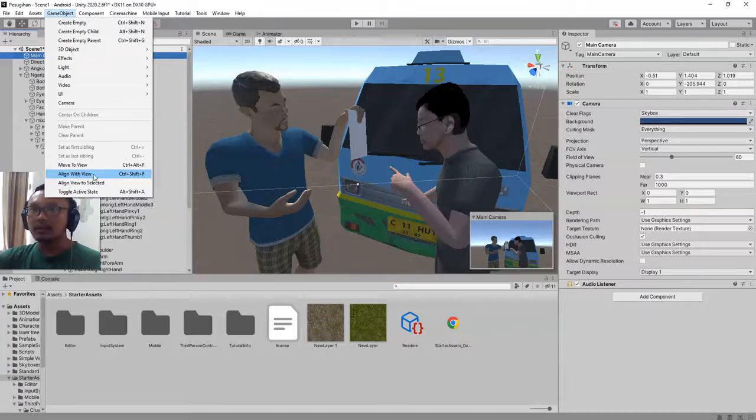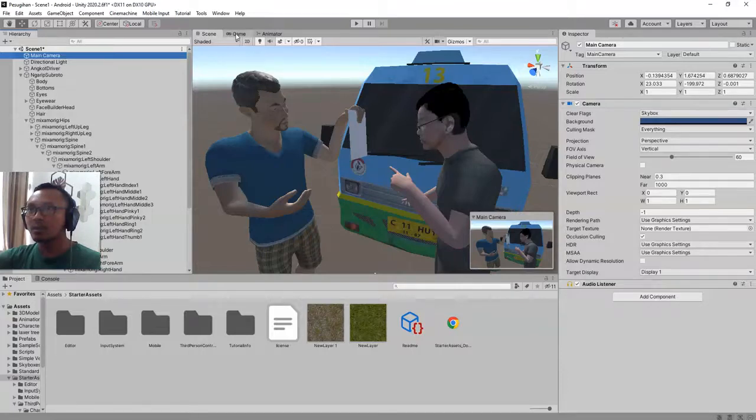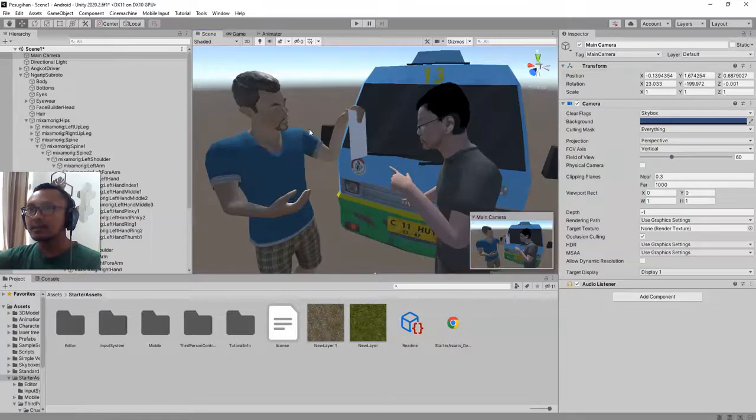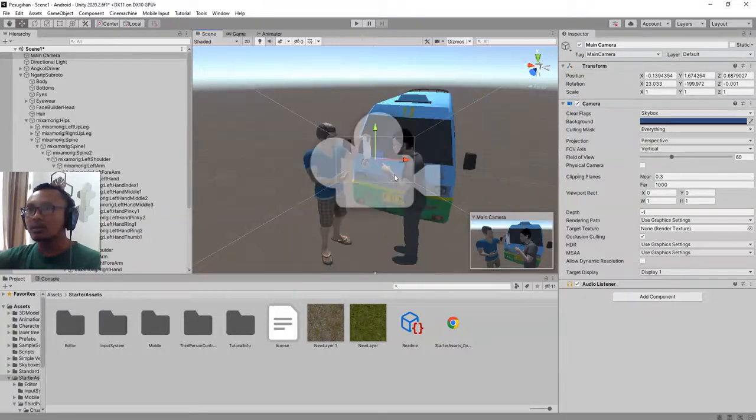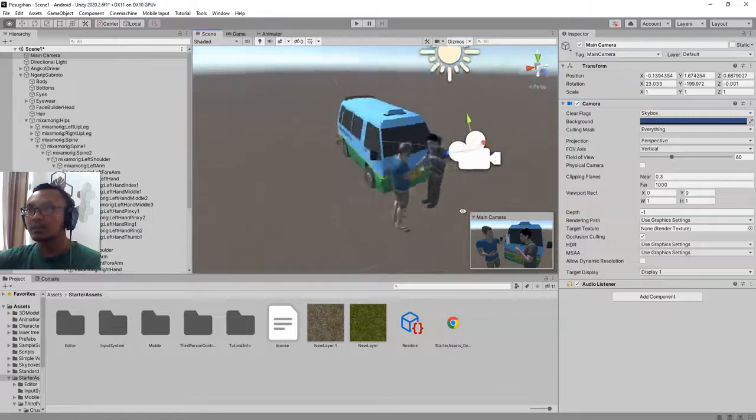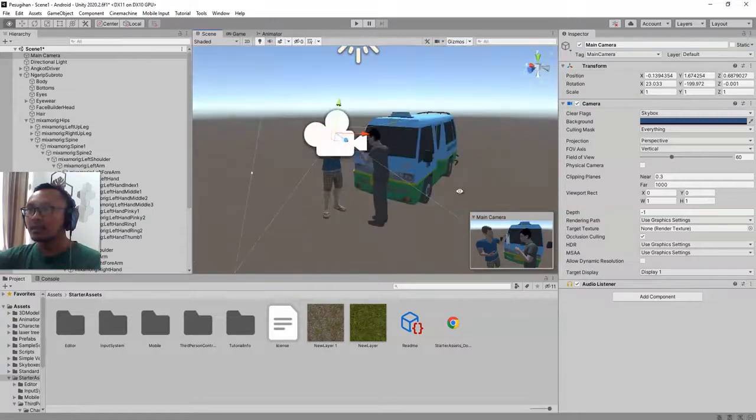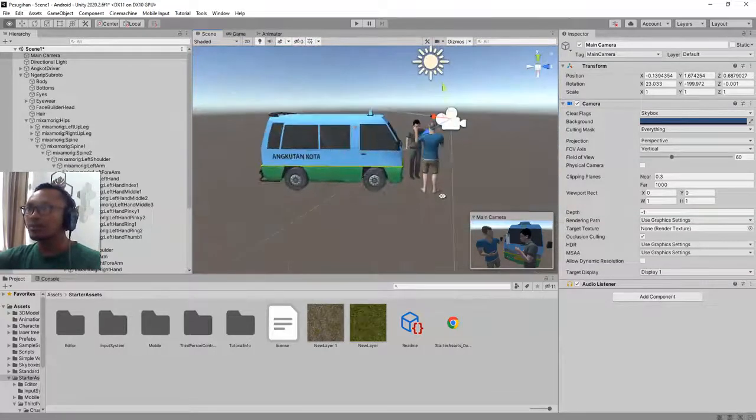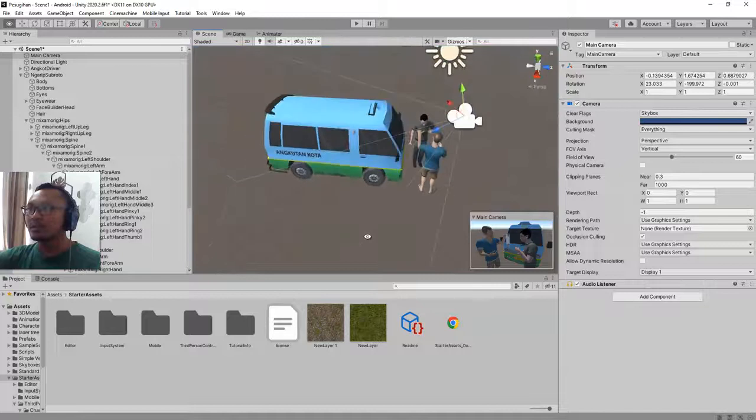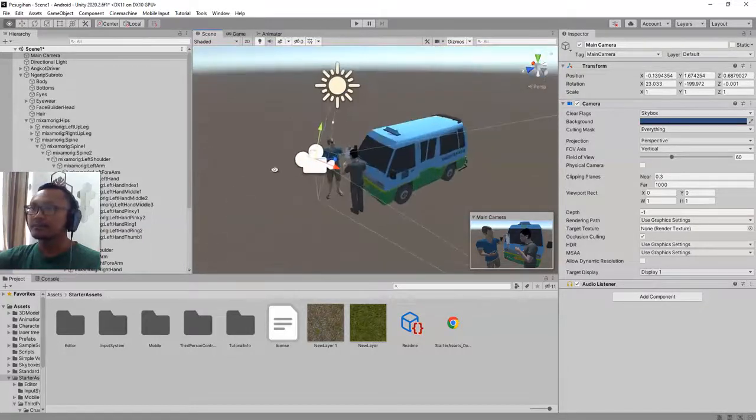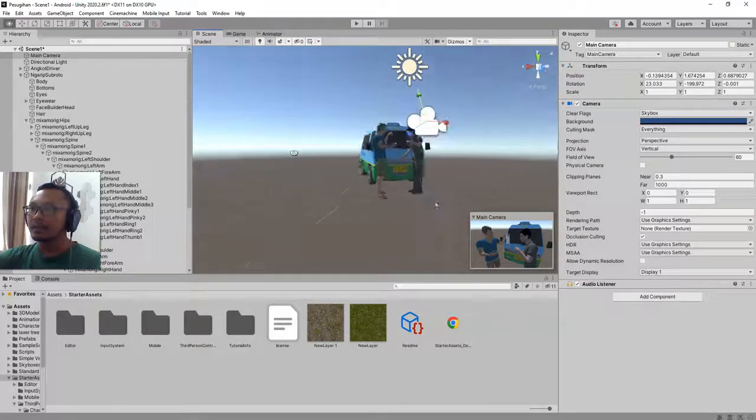And tada, that's all! If you go to your game view, you have your camera exactly at the same angle of this editor view. You see that it is very good to place your camera and very easy.